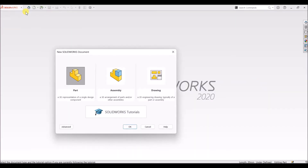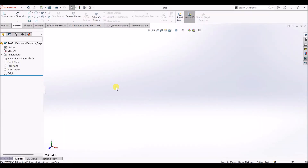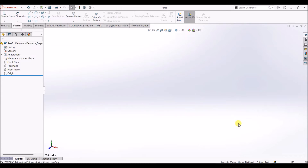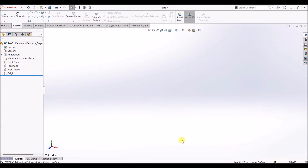Let's create a new file — it's going to be a part. Here we have the design canvas. Before going to sketch, as I already mentioned, the units are in mm. So I am going to change this to MMGS — millimeter, gram, second. Now the units are in mm.